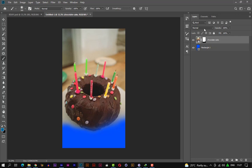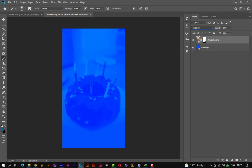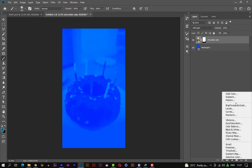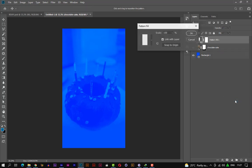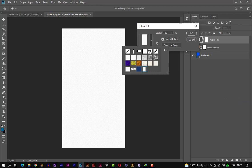Let's change the blend mode of the image to soft light. Now let's introduce a pattern layer. We'll be using the default patterns in Photoshop — I'm using Photoshop CC 2019. I'm choosing this one with the dotted pattern — dots.